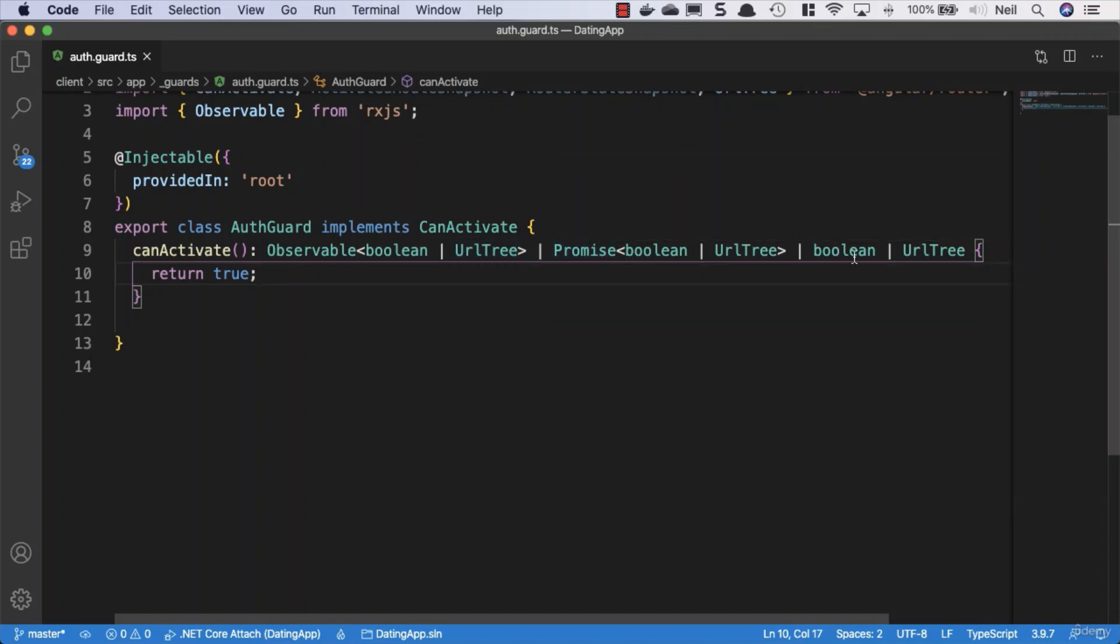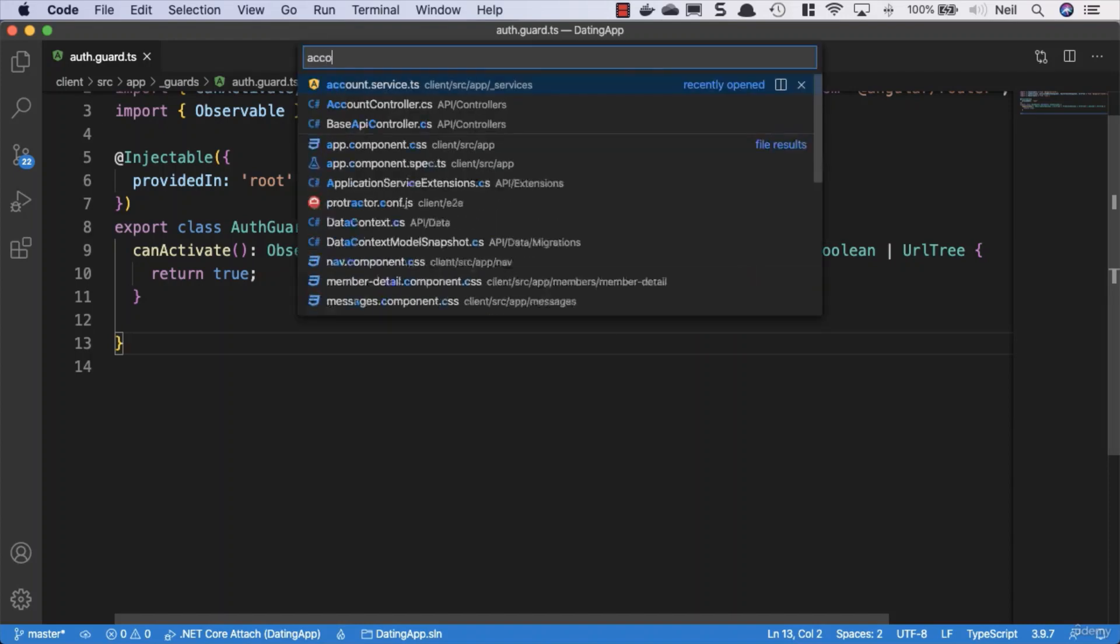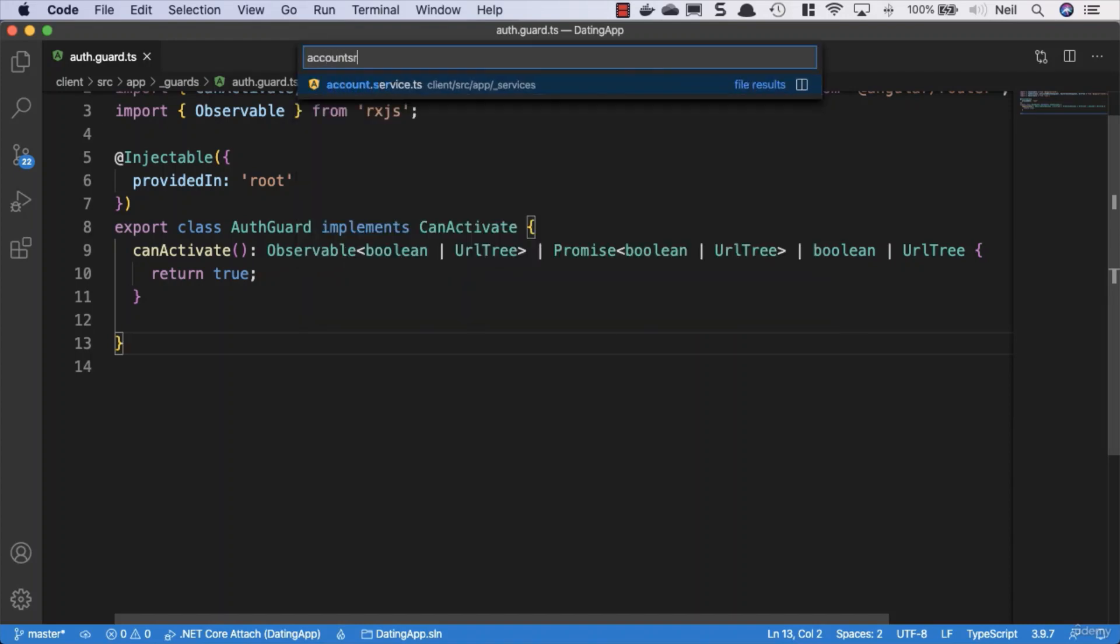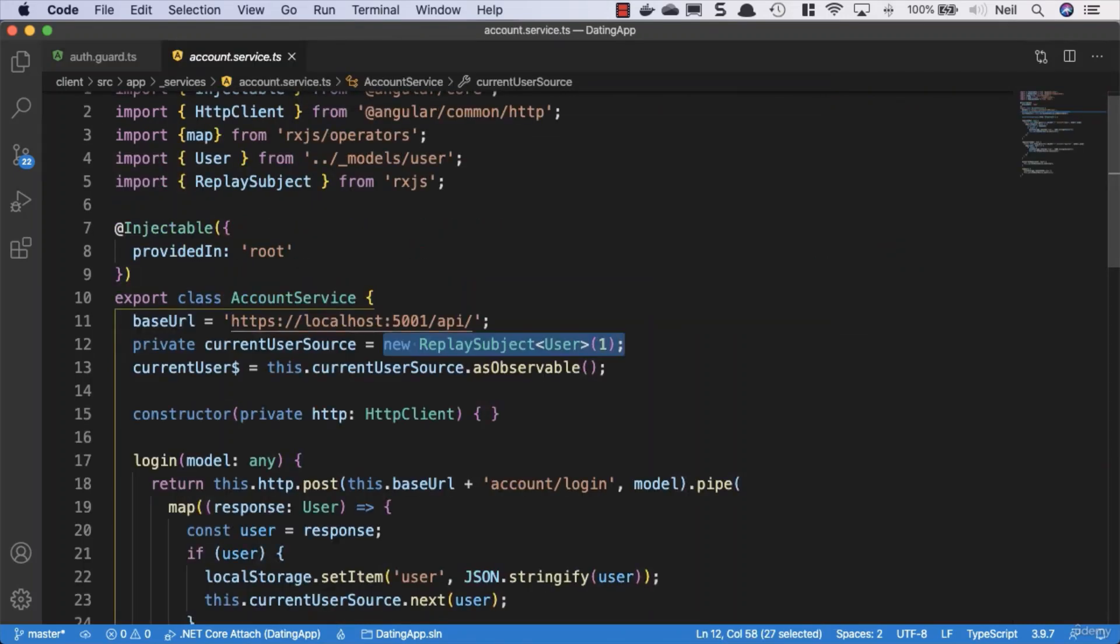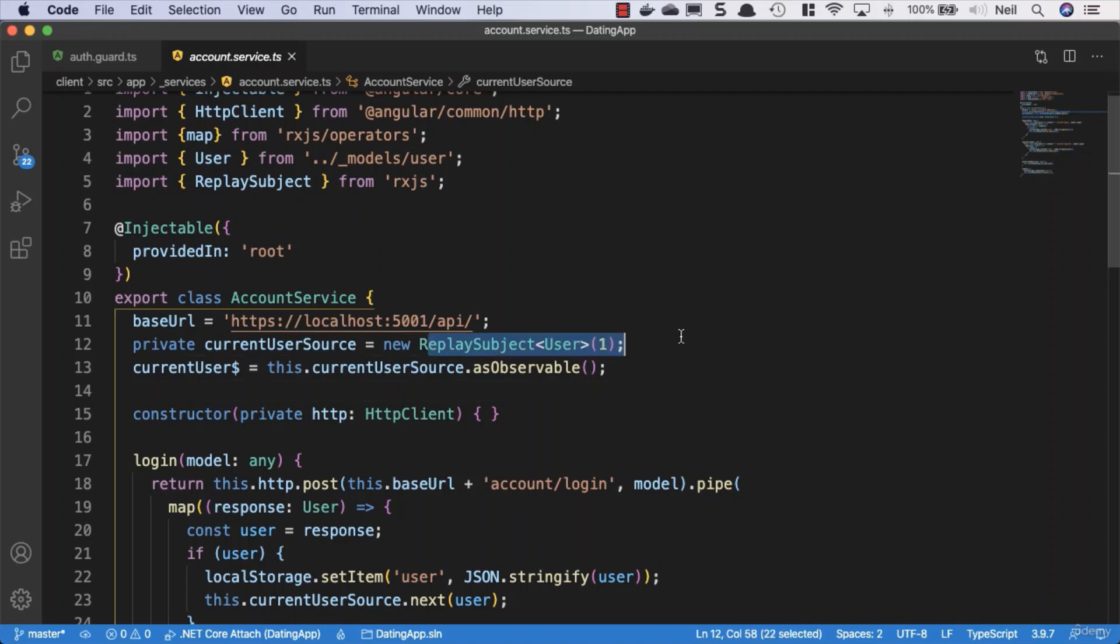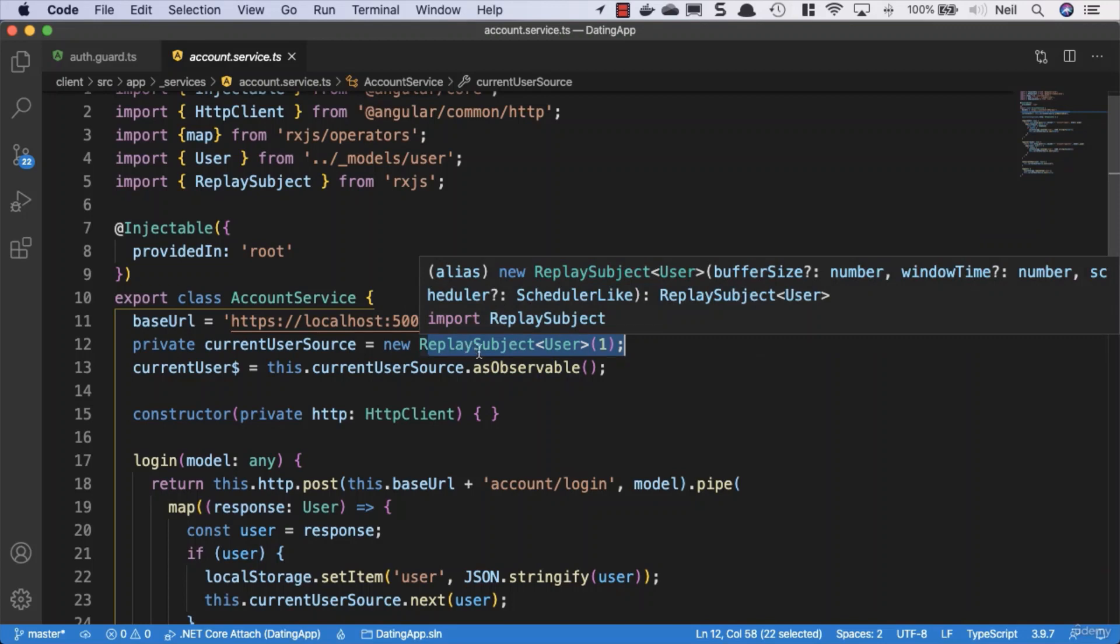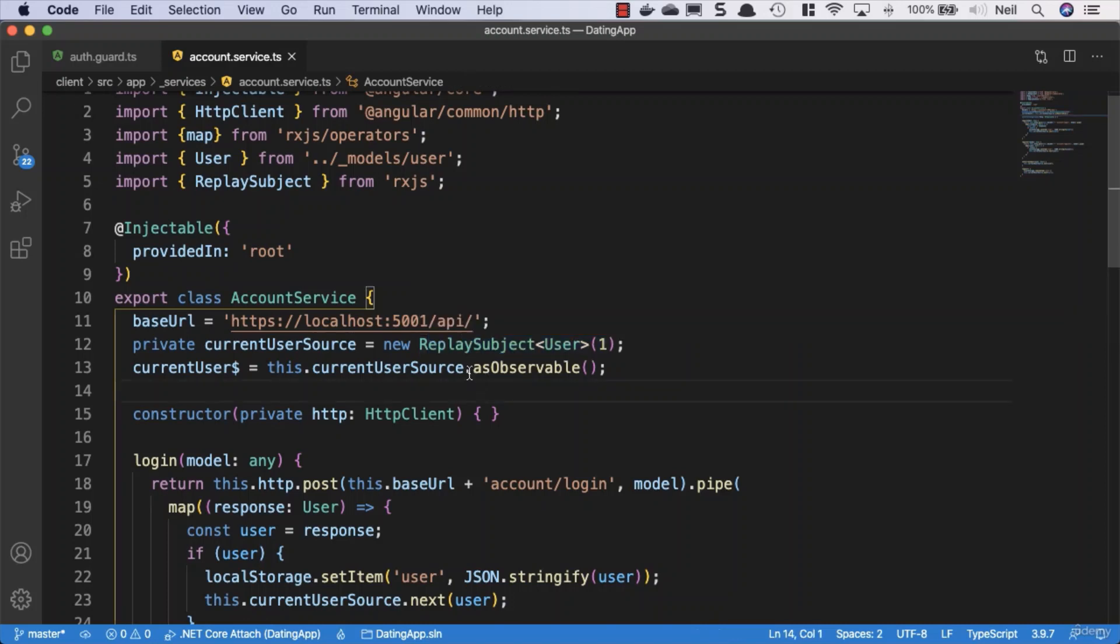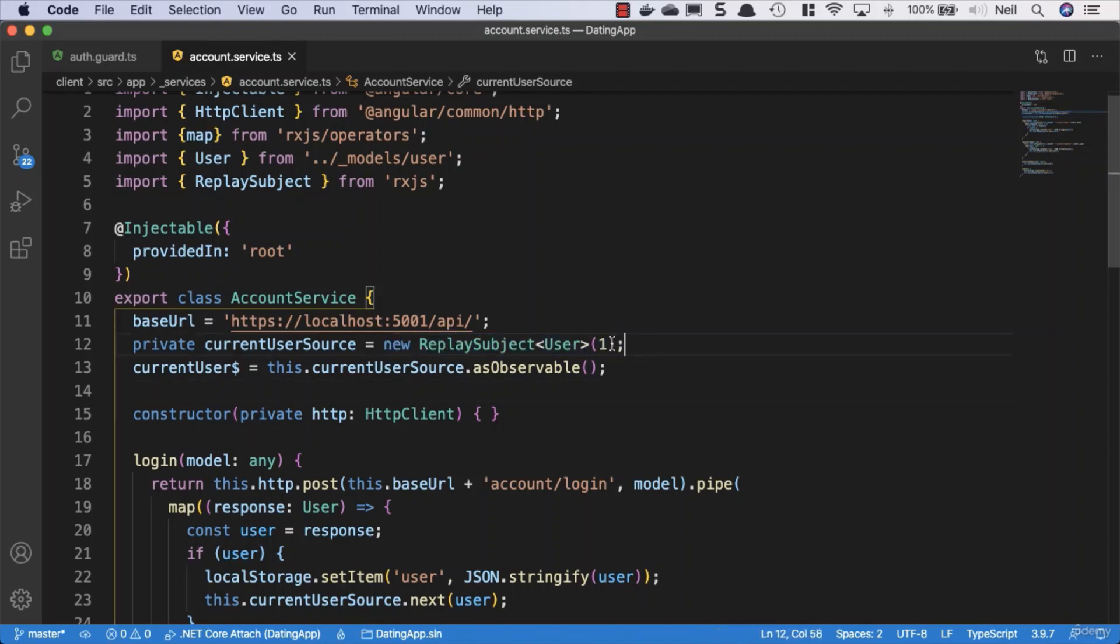We can return an Observable of a boolean or a URL tree, a promise, or just a simple boolean. If we look at our account service, the reason we set this up as an observable is so it can be observed by other components or classes in our application. Whenever something subscribes to this, it's notified if anything changes.